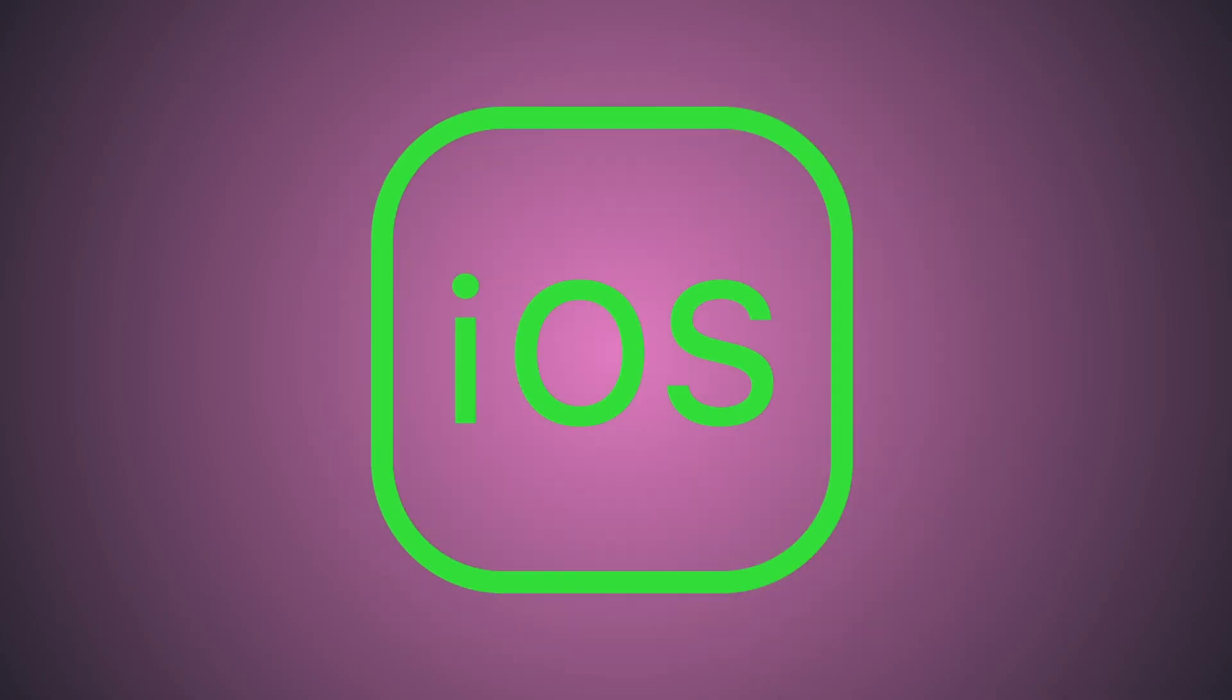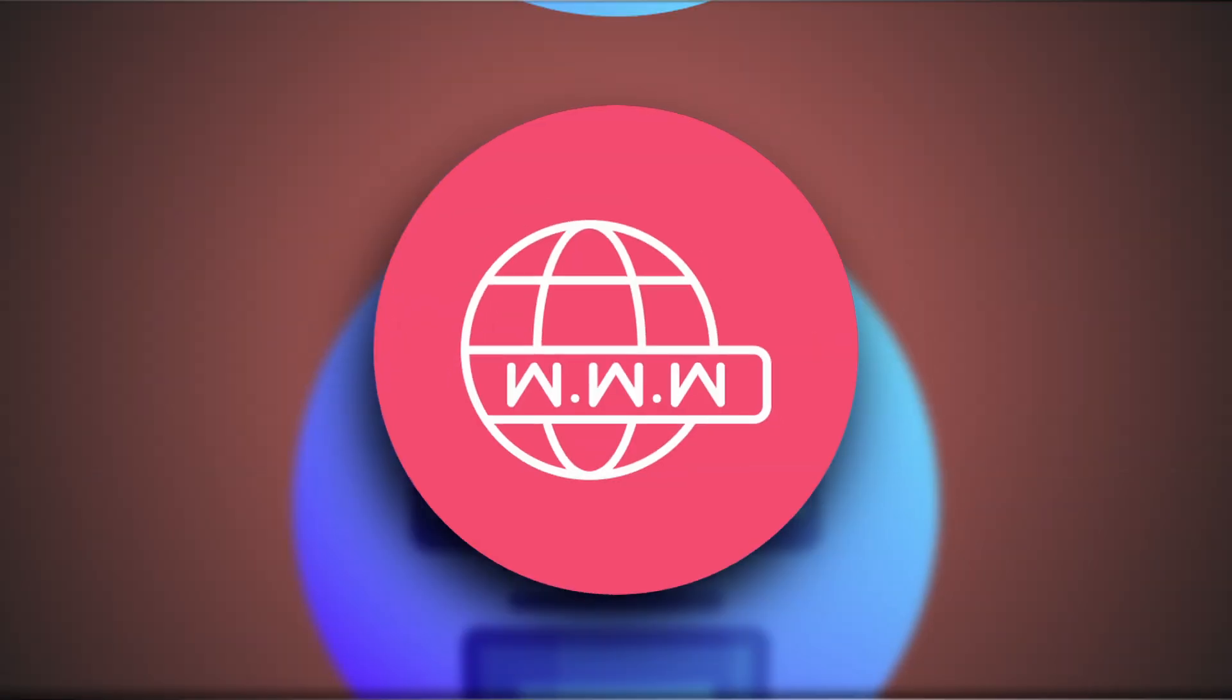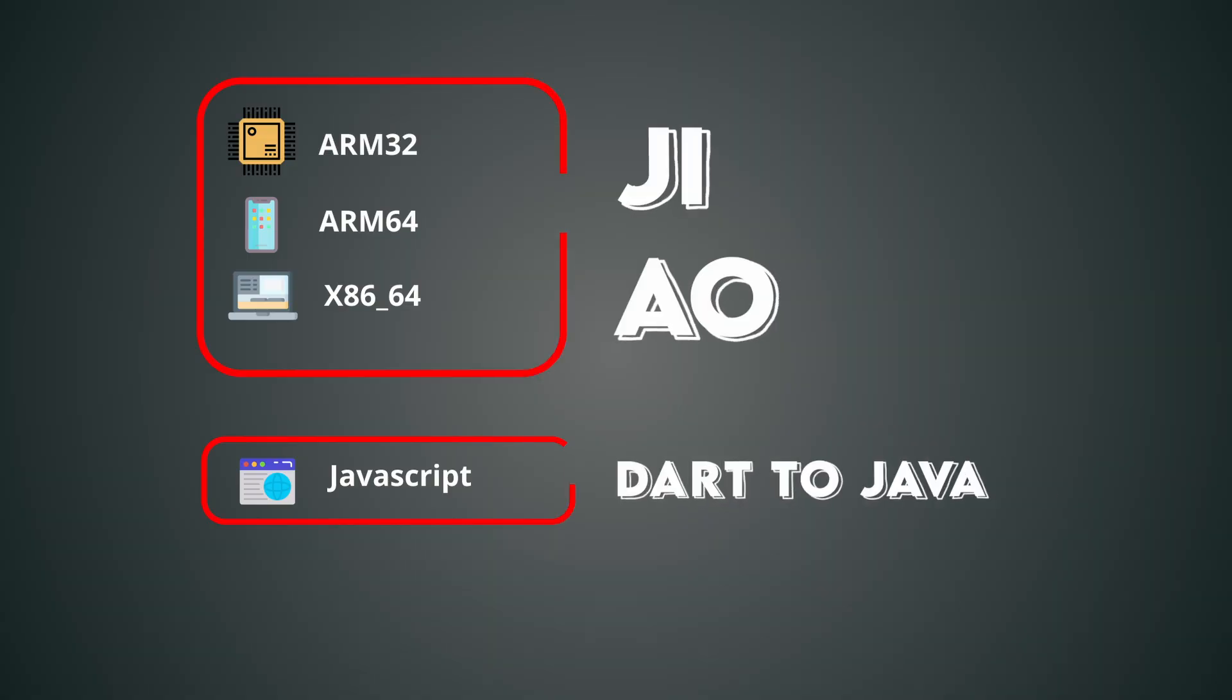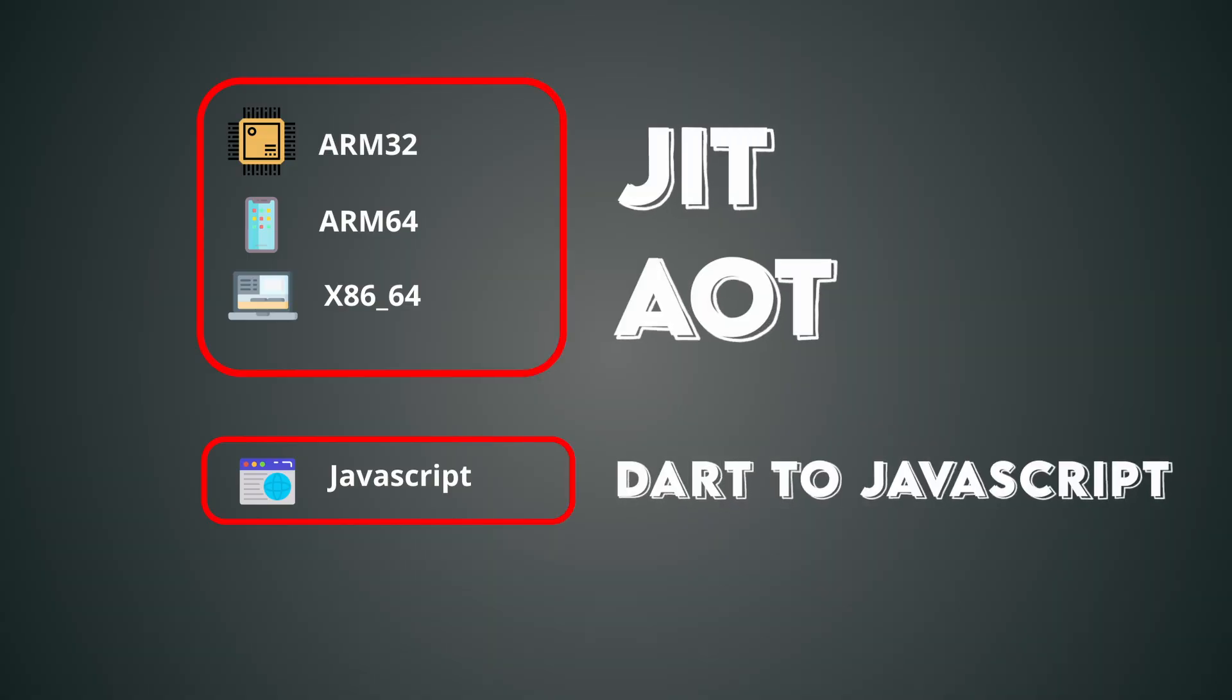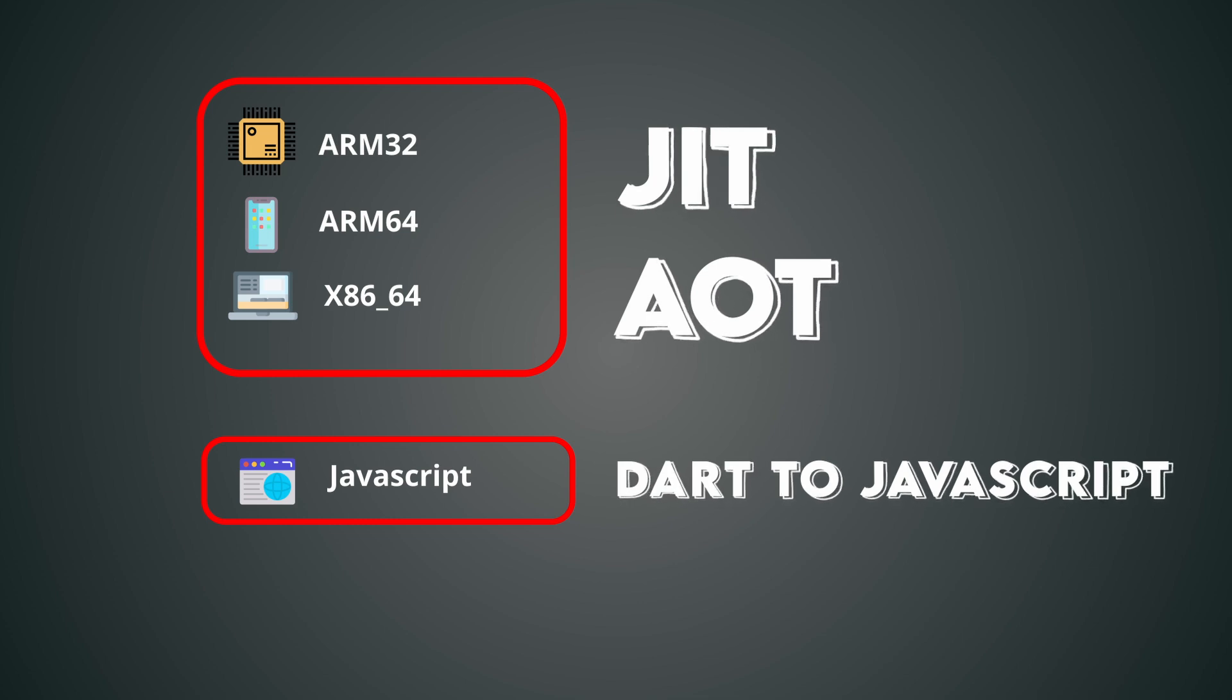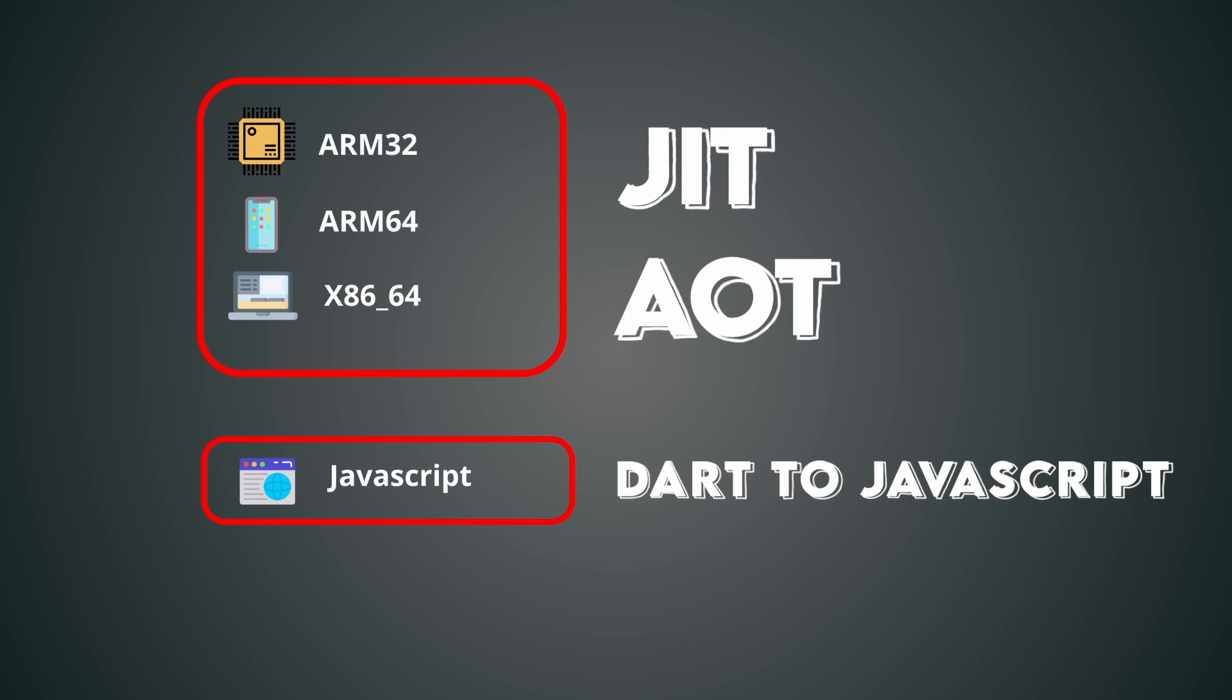Just picture this: one code base for Android, iOS, desktop, and web applications. Dart's impressive native code and JavaScript compilation capabilities make cross-platform development a breeze, making it an excellent choice for power efficient mobile devices and eliminating the need to maintain separate code bases across multiple platforms.